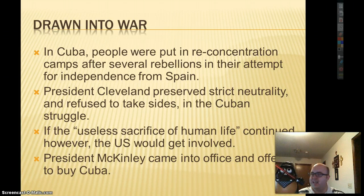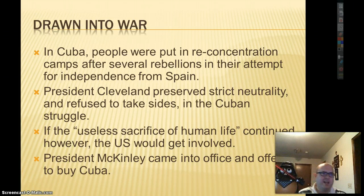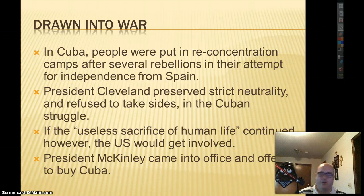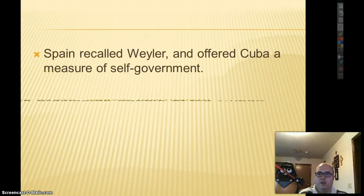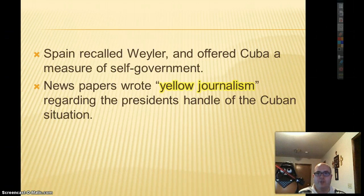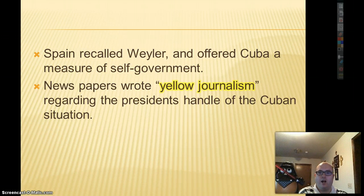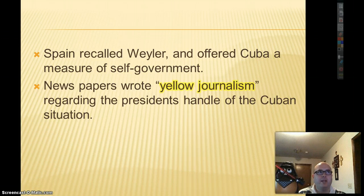President McKinley, being the imperialistic person he is, offered to buy Cuba from Spain. Spain said no. So Spain recalled their guy in charge of Cuba and gave Cuba a little bit of self-government — a small armistice — but still remained in control. They gave Cuba a little bit, but not enough.